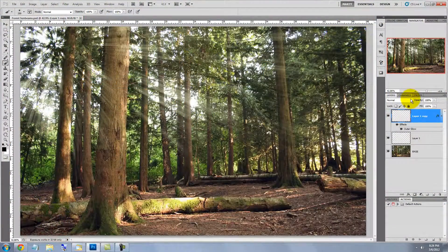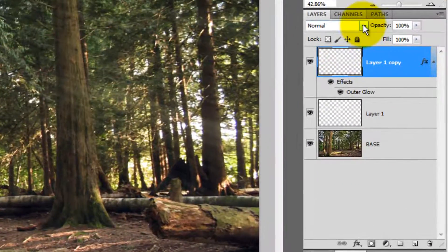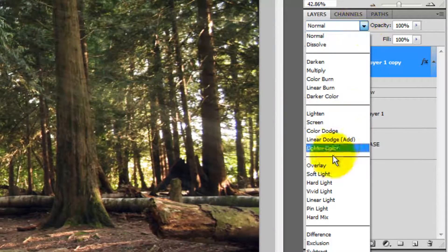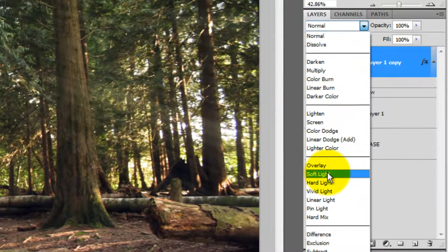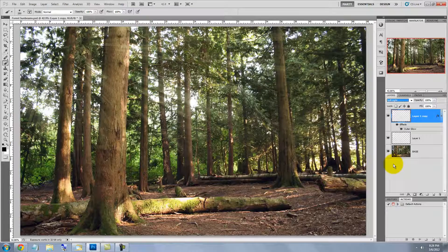Let's soften it a bit by changing the Blend Mode to Soft Light. We're going to add another level of the sunbeam, so press Ctrl or Cmd J.